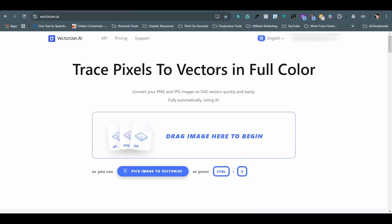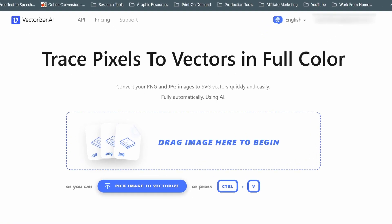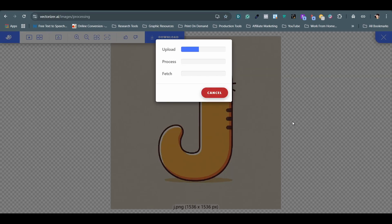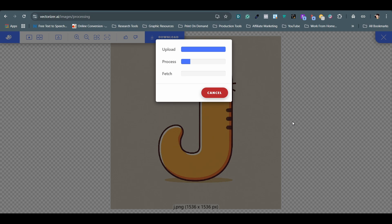Up next is Vectorizer.ai, and I'm on their monthly plan just about two months ago. It is by far the best vectorizing tool I've ever used. It uses AI to analyze an image before converting it into a vector graphic, which I believe is the way to go. Simply drag and drop an image you want to vectorize, and the process will start right away.